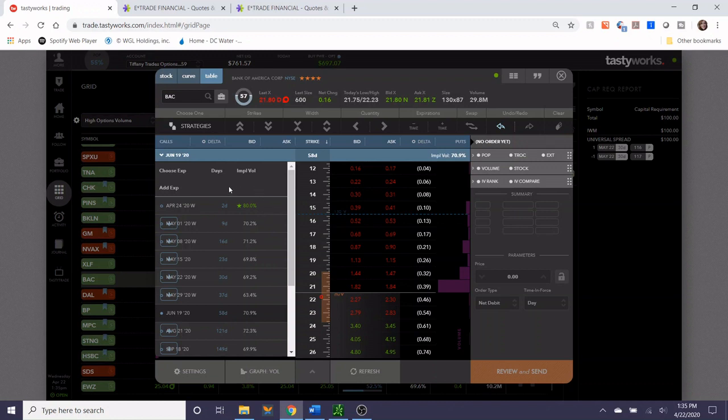So taking a look at the options expirations, the June 19th expiration is 58 days away, which is an ideal position within our 30 to 60 day window.